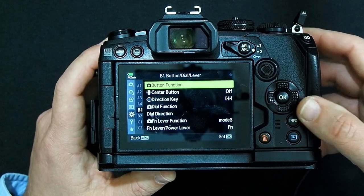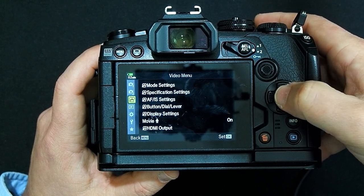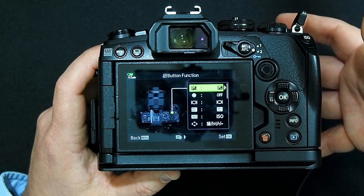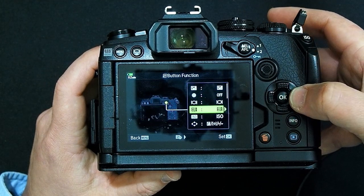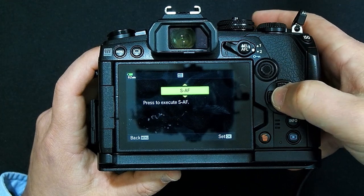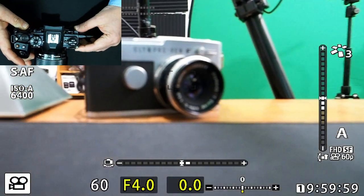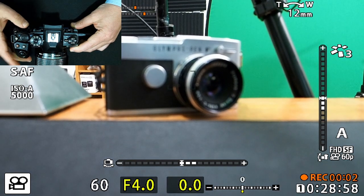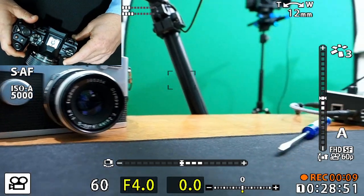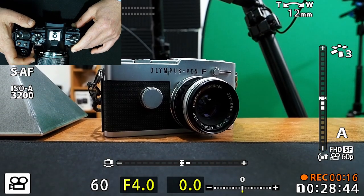So let's go into the movie menu. We go into the button function lever menu, then button function, scroll down to AFL, click over to the right, and scroll up until we see SAF. Click OK and tap the shutter button to exit. Now we're in single point autofocus and I can start recording, but all I have to do to focus is push the AFL button on the back of the camera. If I want to focus on something else, I can reacquire focus just by pushing that button.